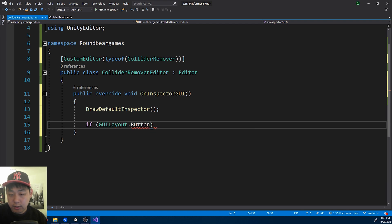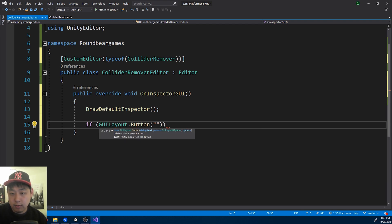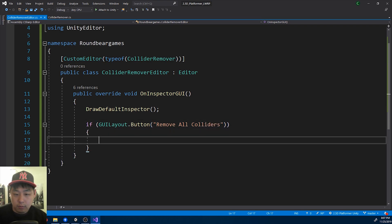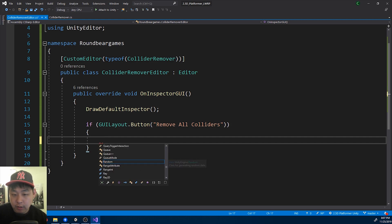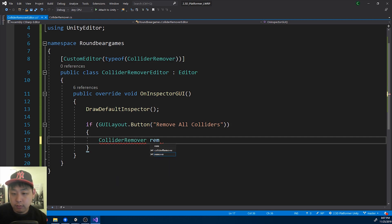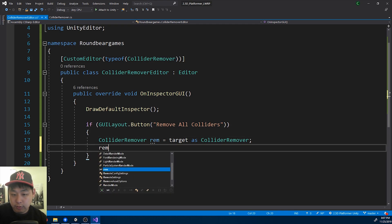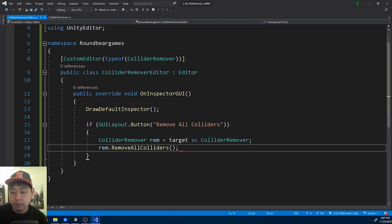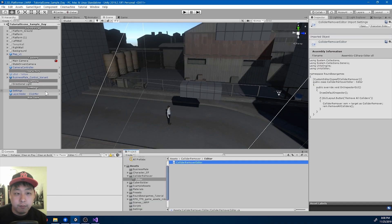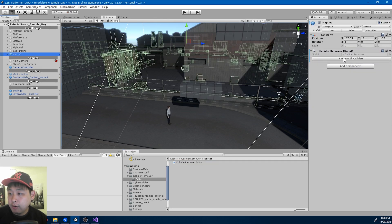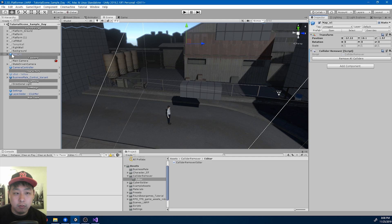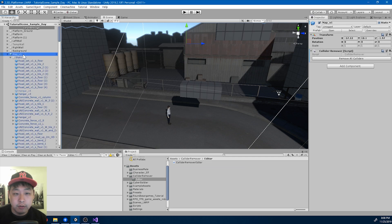I think it's GUILayout.Button — 'Remove All Colliders'. We need to find the remover class. For that we'll use 'target' to get that class, and we'll simply call the function RemoveAllColliders. Make sure you save, and I'm going to go back to the editor. Now we have the button here. If I press it, the code will remove all the colliders from the prefab.